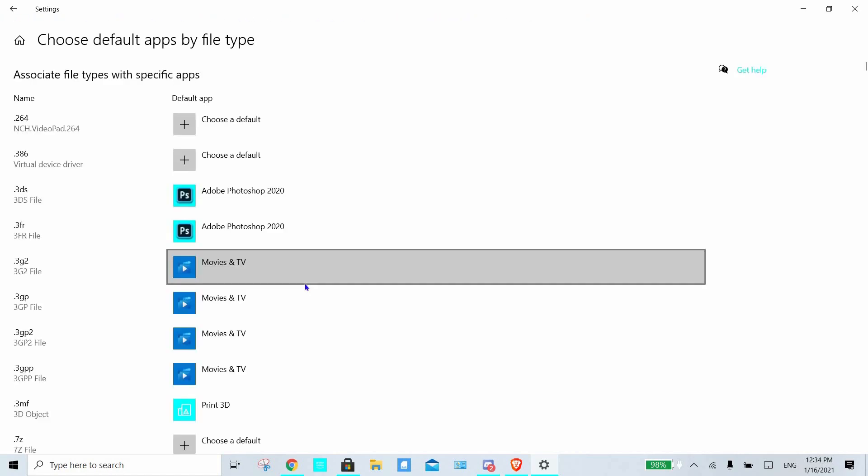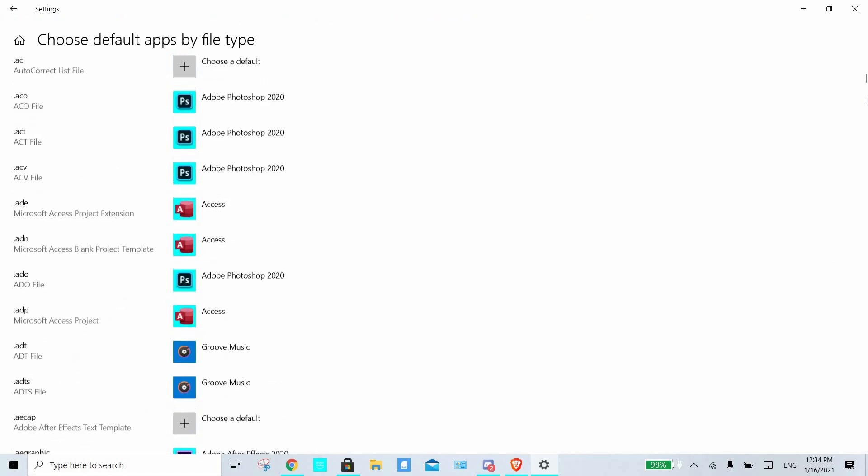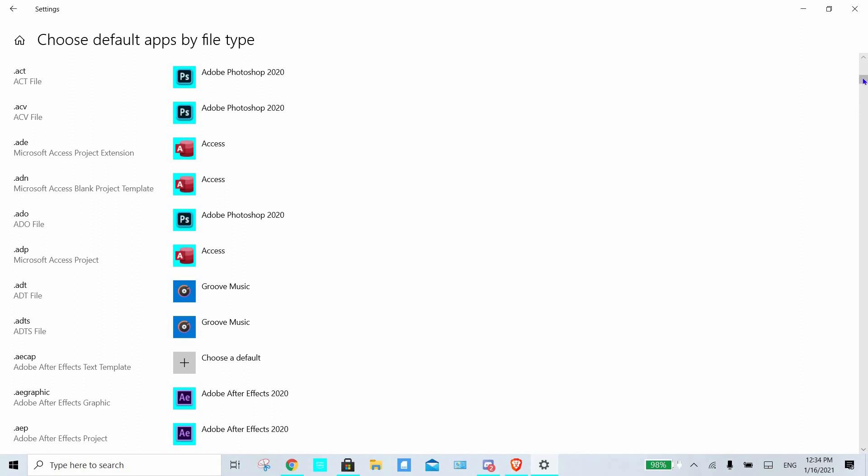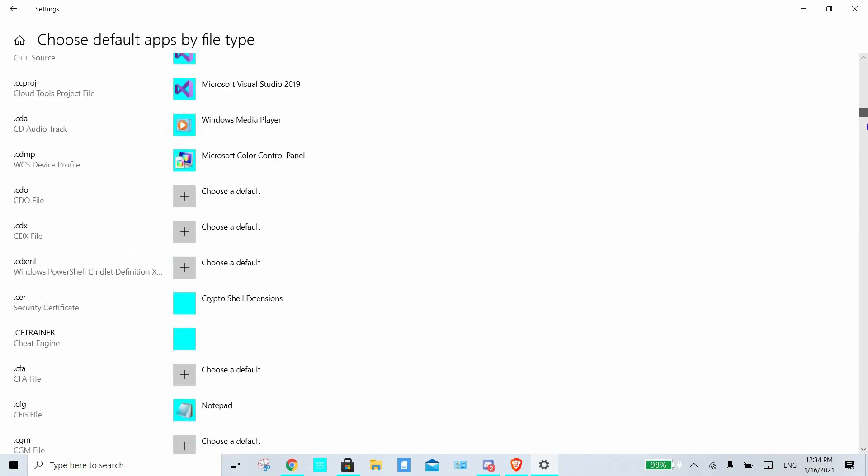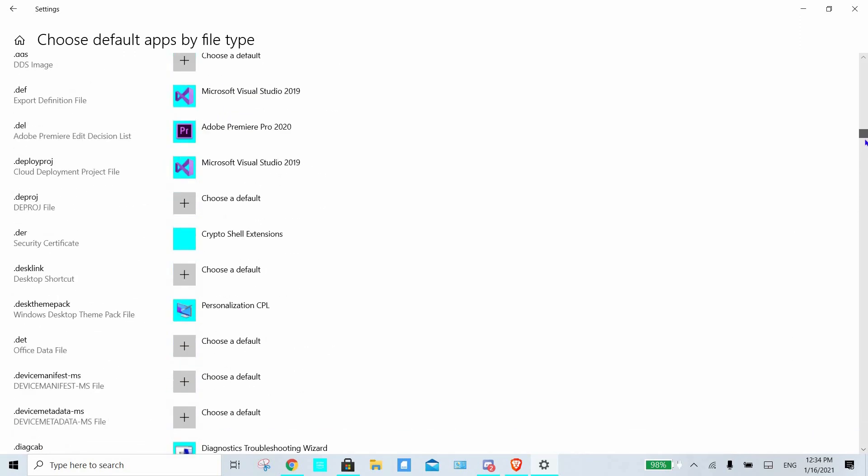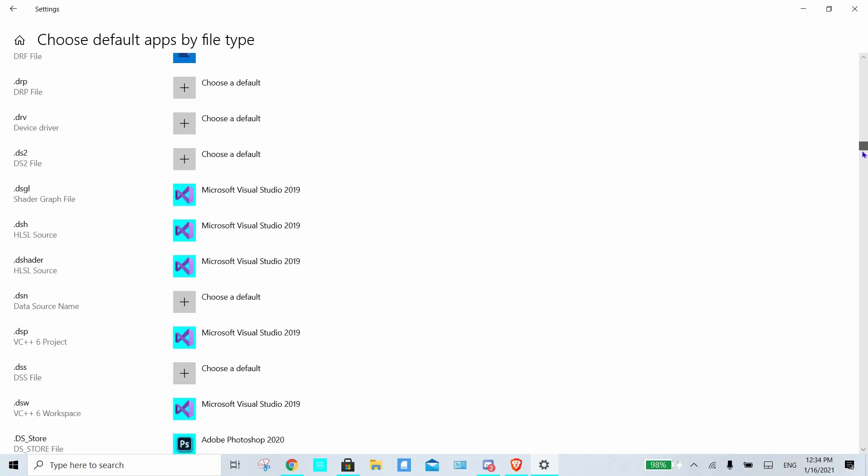Now we're going to scroll down until we see .jar, and we're going to see if Java is connected. If not, we're going to use the fix, and if it is, we're still going to use the fix either way. It's just so you can see if .jar was ever connected to Java or not.